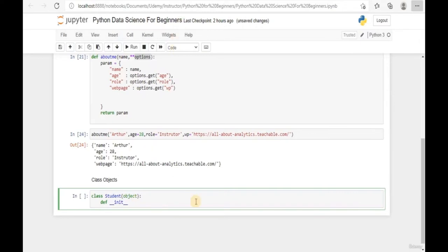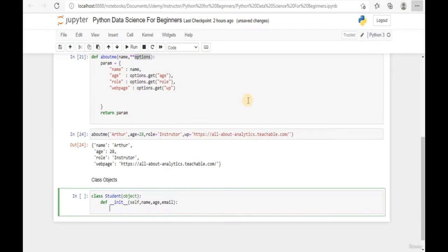We're going to create an __init__ function to initialize the first function that will run within the class object. Add parameters: self, name, age, and email. Enter a new line and define all the parameters: self.name equals name, self.age equals age, self.email equals email. The 'self' here belongs only to the specific object that has been defined - so student A will have her own specific name, age, and email.